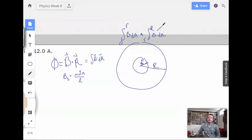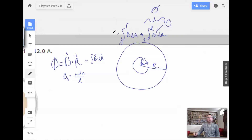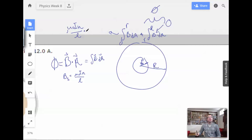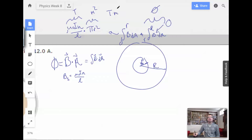What happens is this second B is going to be constant and zero outside the solenoid, making the whole second integral zero. On the inside, we have a constant magnetic field, which is mu naught I times number of turns per length. Then we multiply by the area of the end circle, pi R squared. This gives us meters squared times Teslas — exactly the units we need for flux.